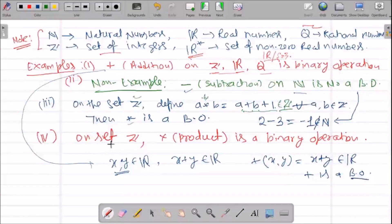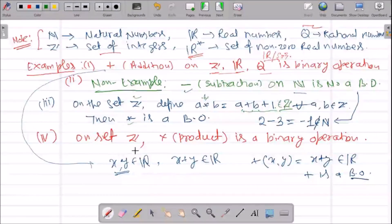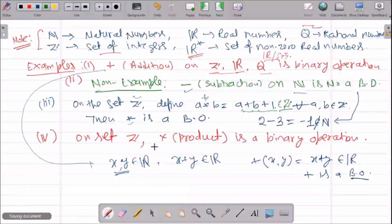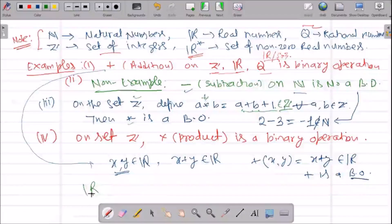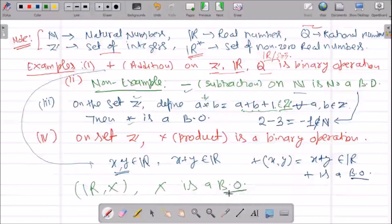Another example: the product (multiplication) on Z. When we take any two integers and multiply them, we get another integer. So the product on Z is also a binary operation. Similarly, the product on R is also a binary operation.